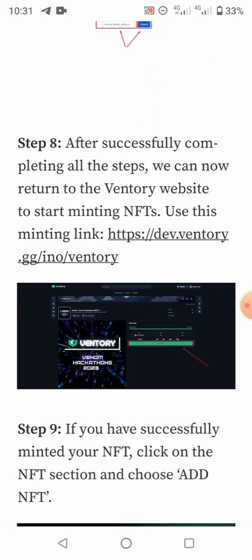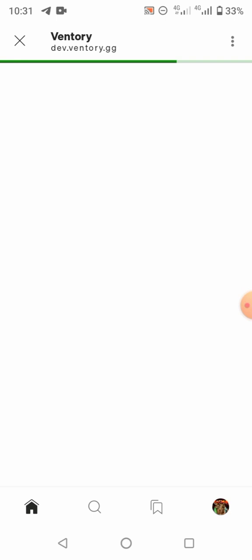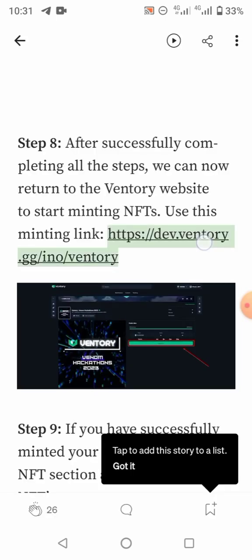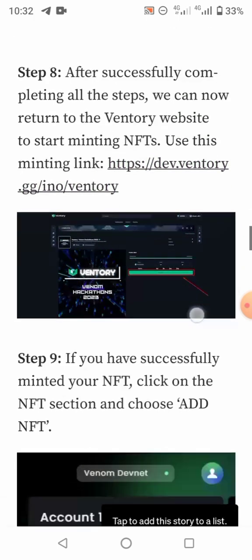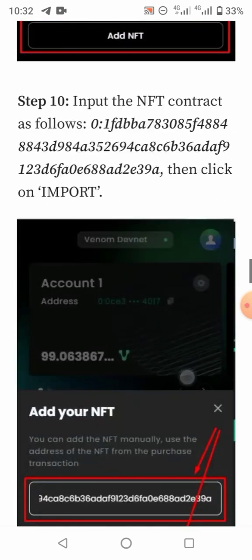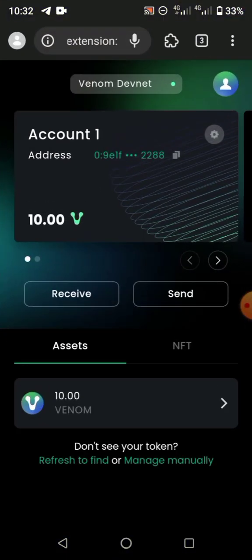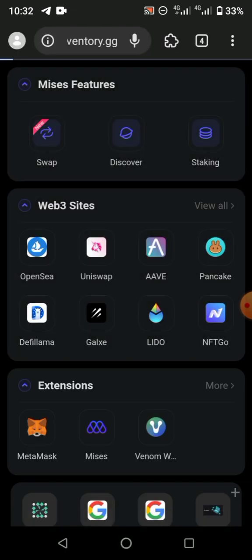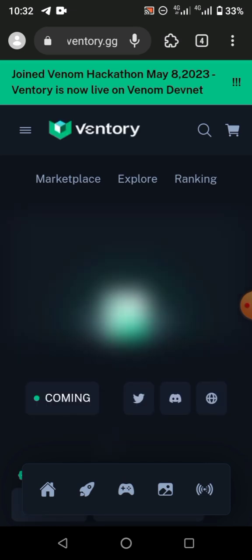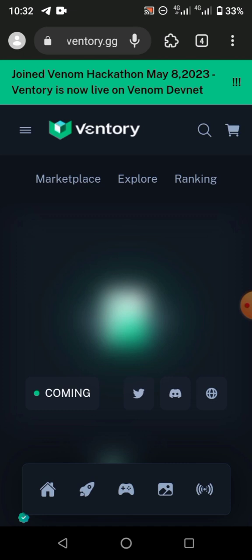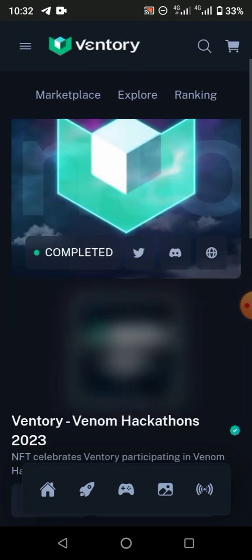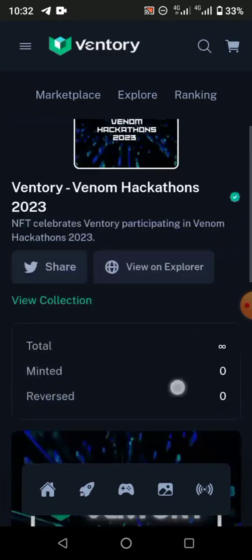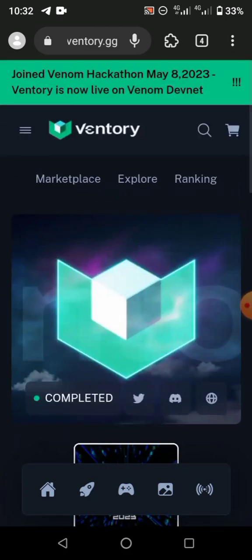Once you've submitted the wallet address and received your Venom DevNet tokens, come to this minting site and mint the NFT you want. The Venom DevNet tokens serve as gas fees and for the maintenance cost of minting the NFT. Sync has completed.